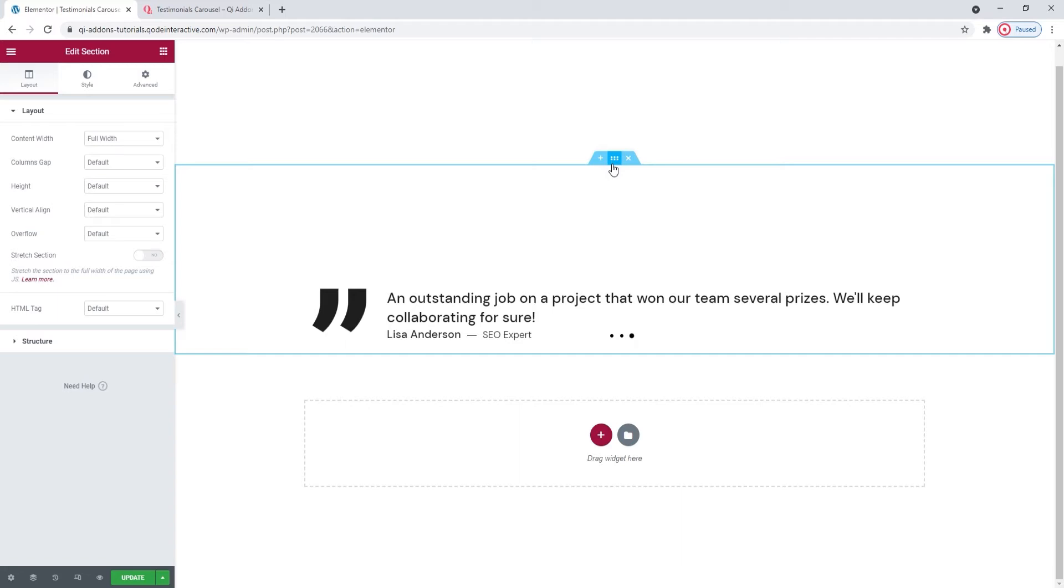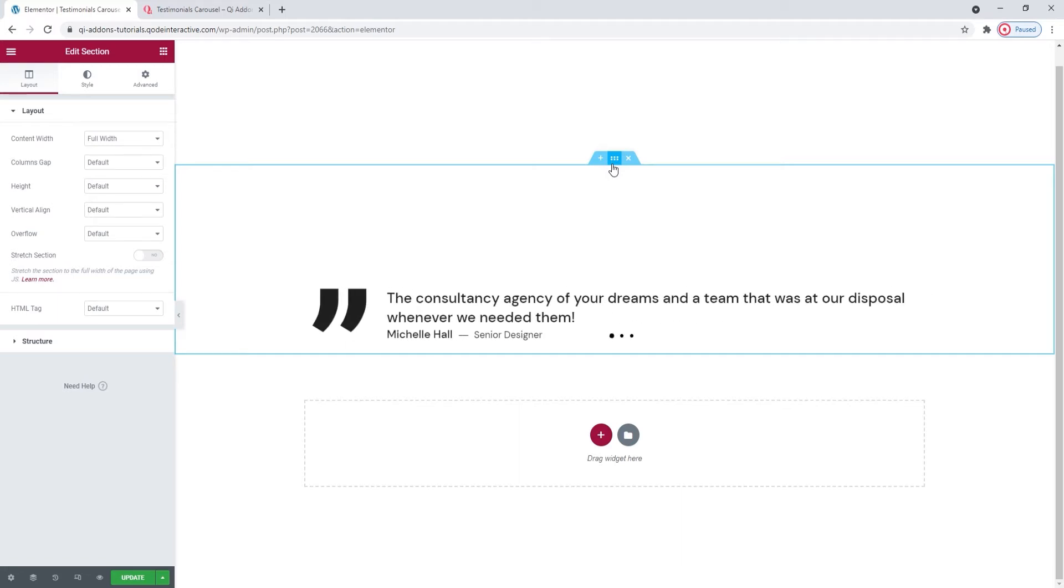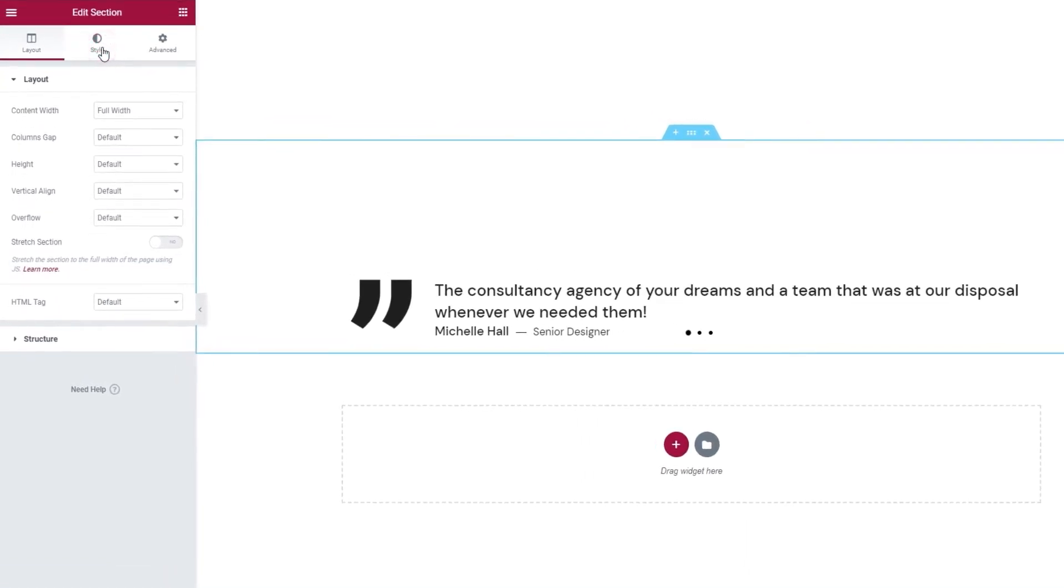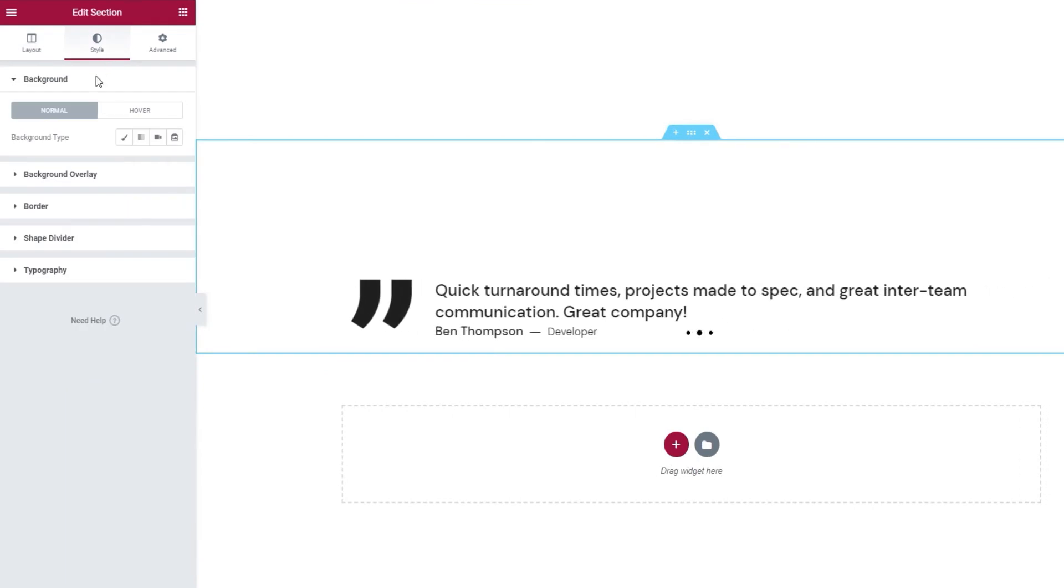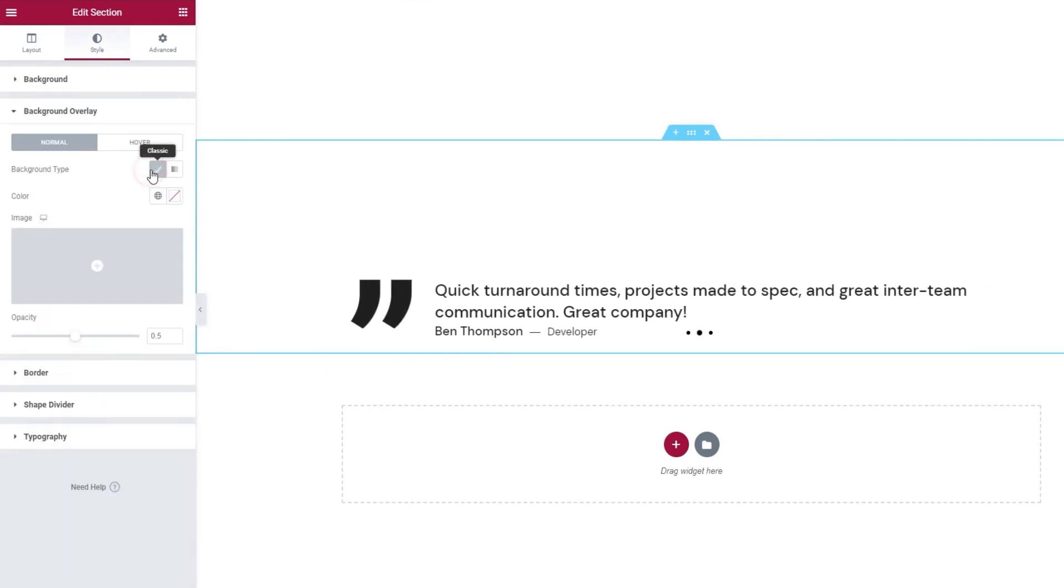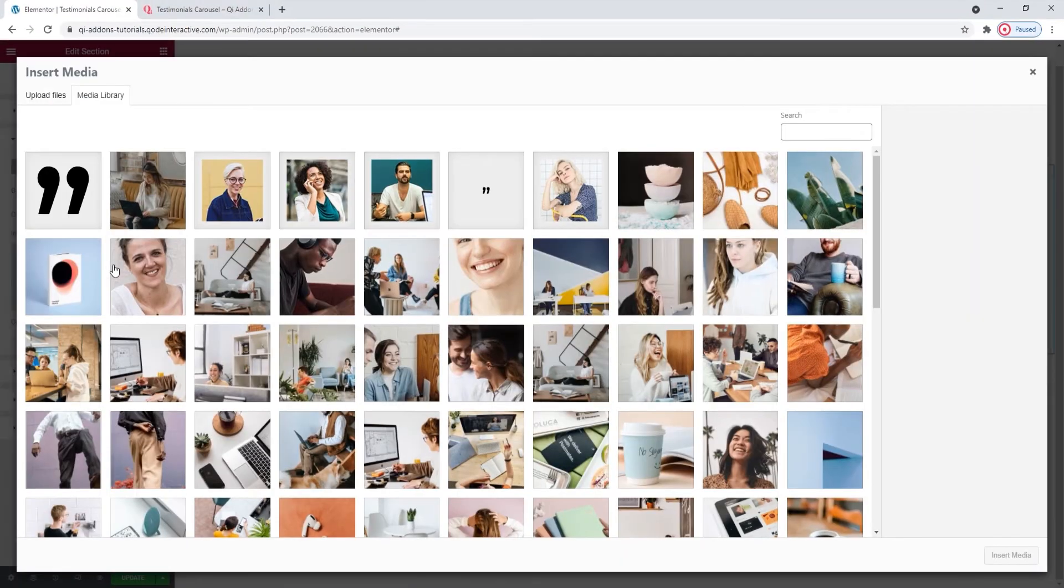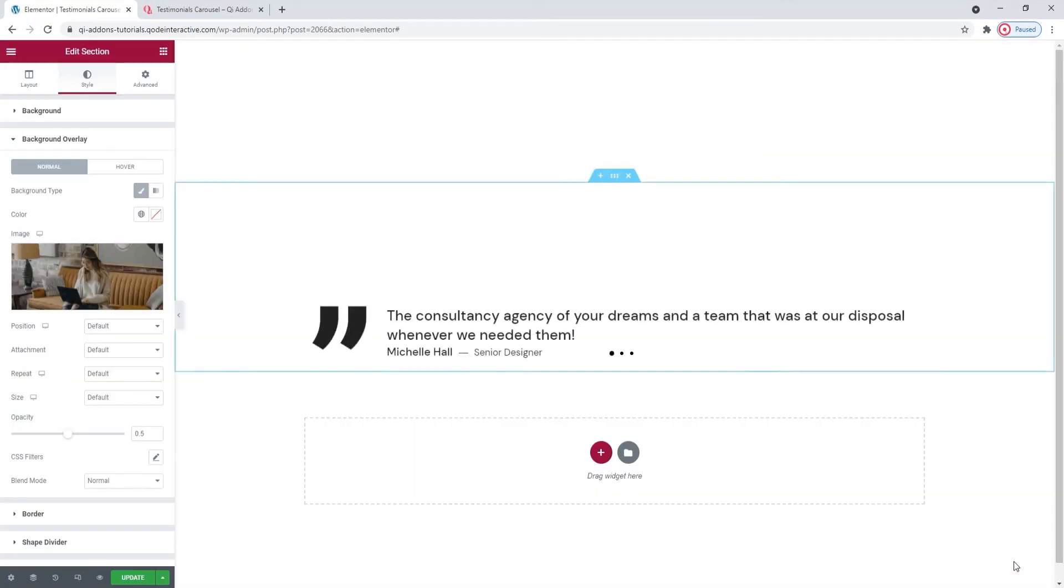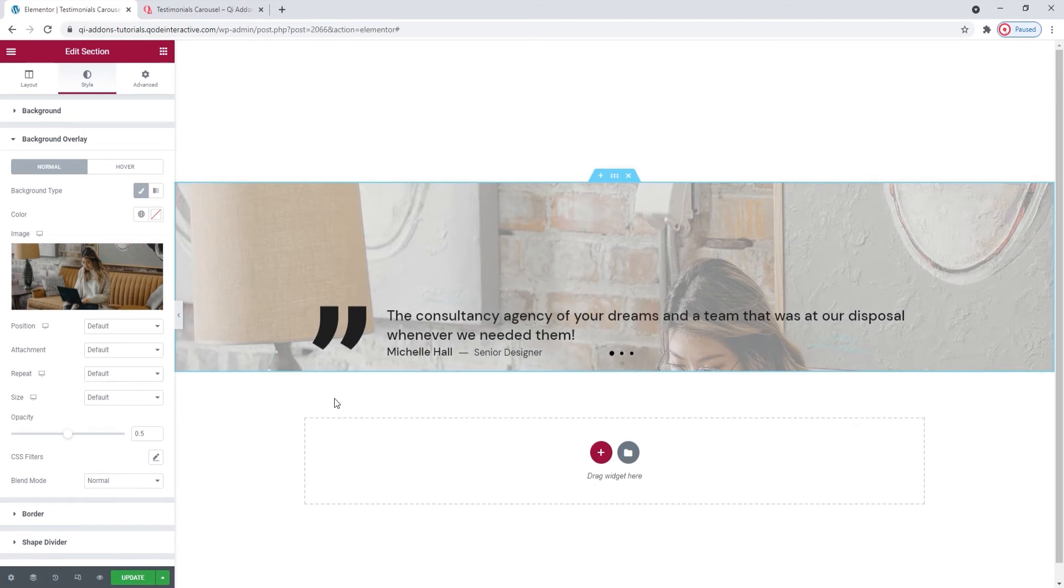Open the background type called classic. And click here to pick your image. This is the one I want to use. Now, this image is going to have a parallax-like effect, so I need to set a few more things. For starters, I'll set the position to center center.